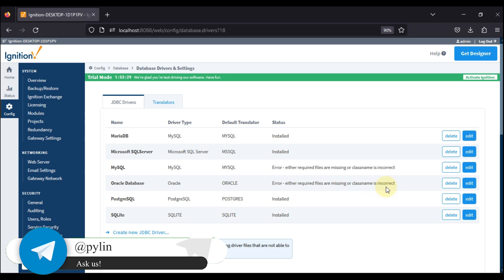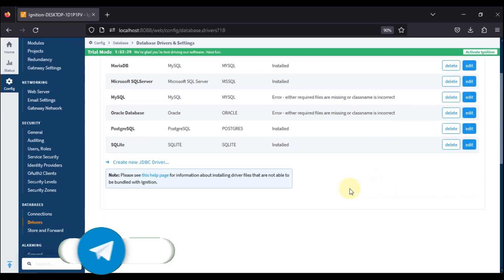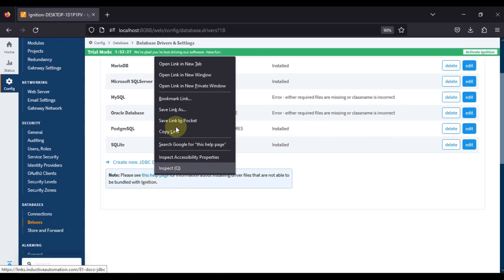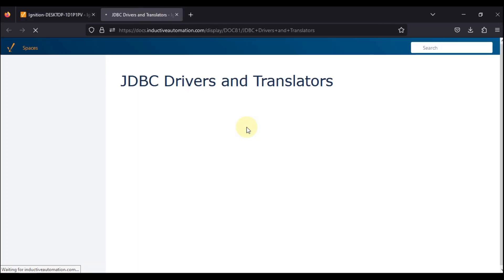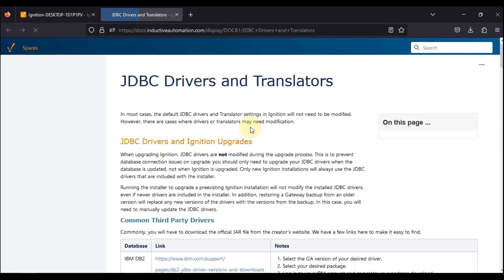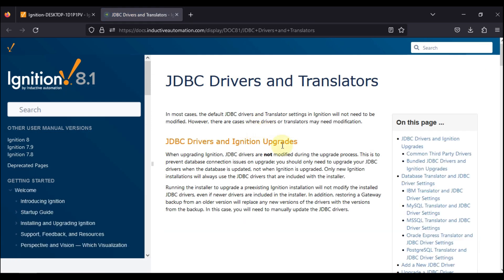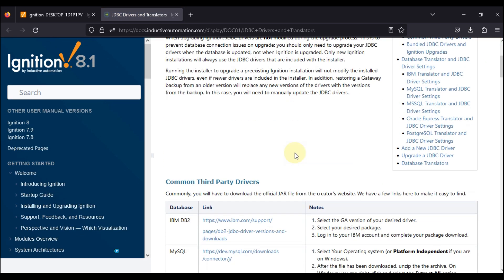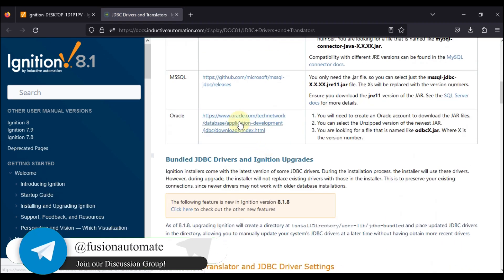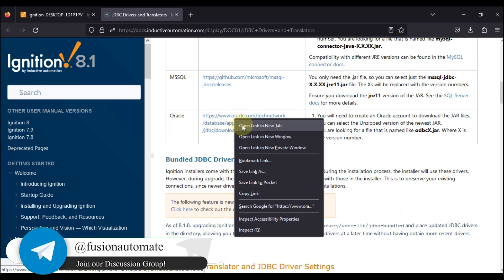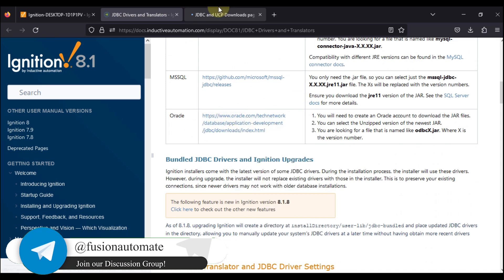We have to go to this page, so we can open this page in a new tab. We are facing error for our Oracle database connectivity, so that is why we are going to open this link given here in the documentation. We will open this link in a new tab.